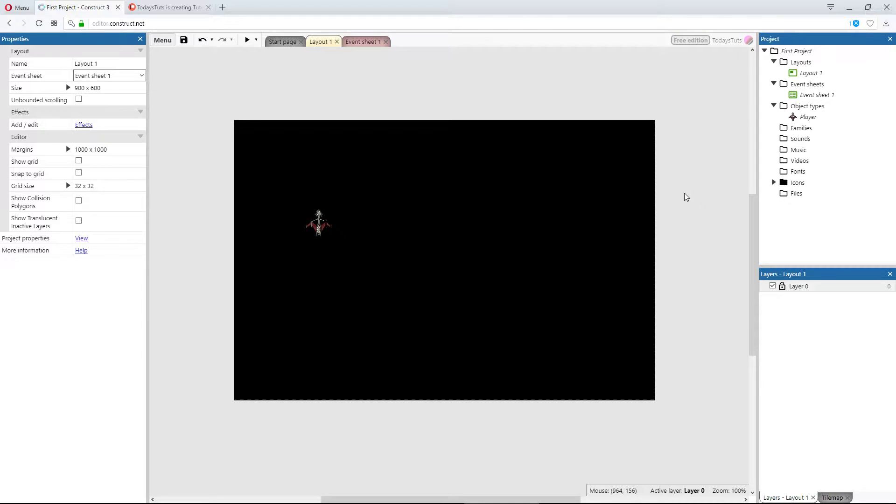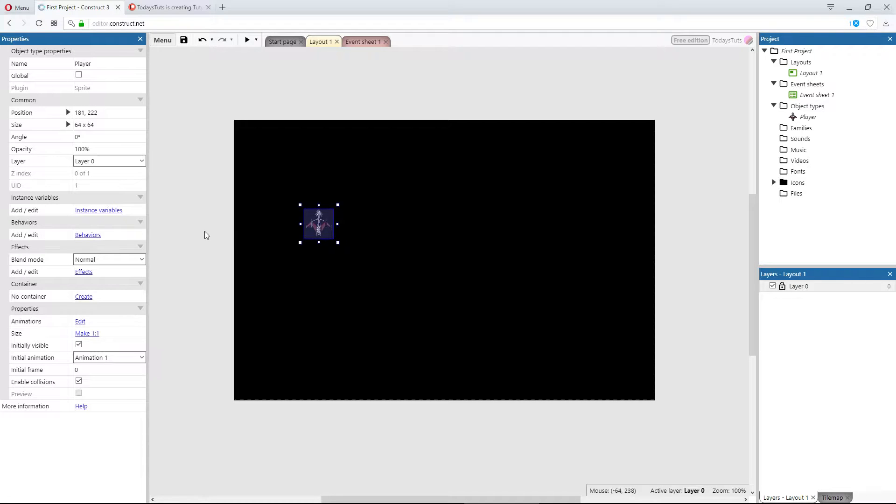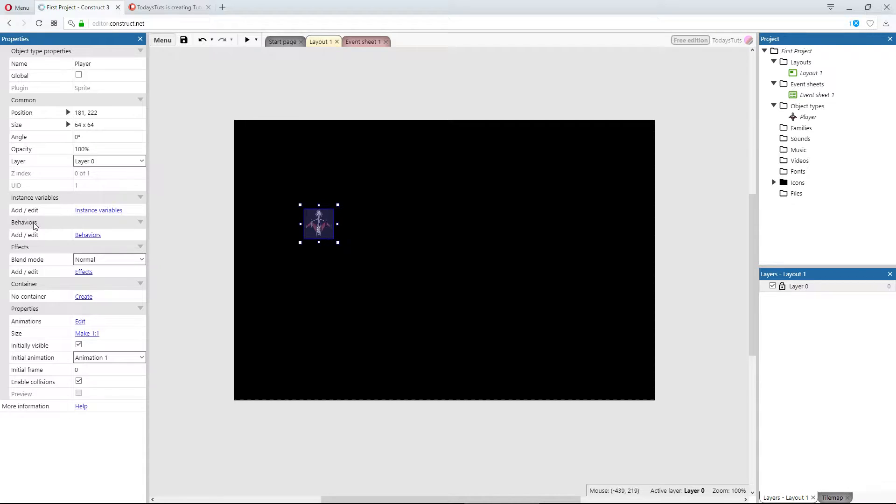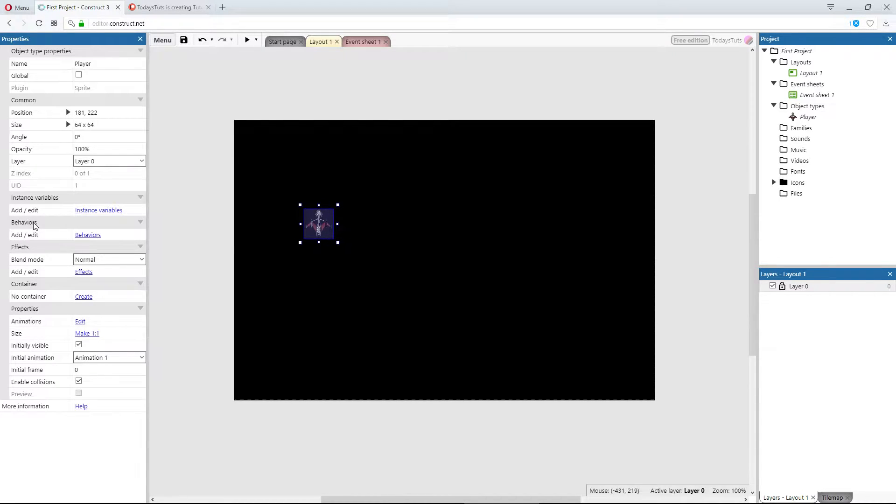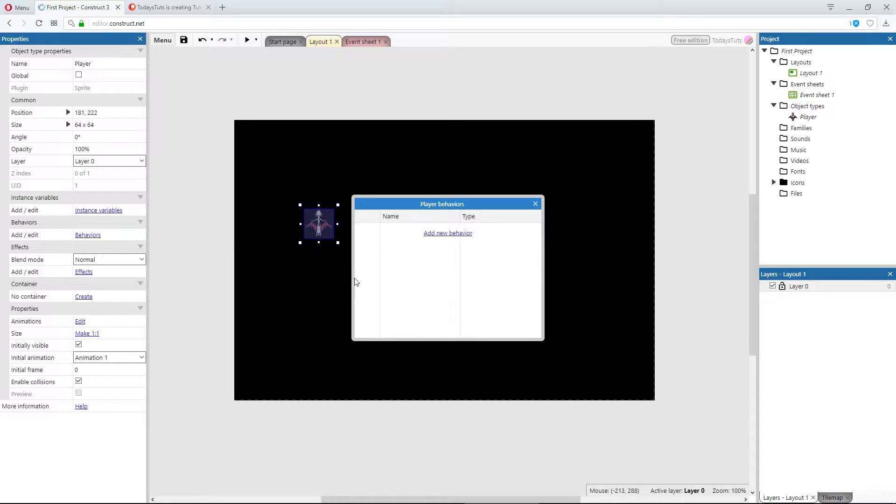So let's take a look at adding a behavior to our player object. First, make sure you have the player object selected and go over to the properties bar. About halfway down there's a section called behaviors with a blue behaviors link. Clicking on behaviors will bring up this window. We can add new behaviors to the selected object here, just click add new behavior.